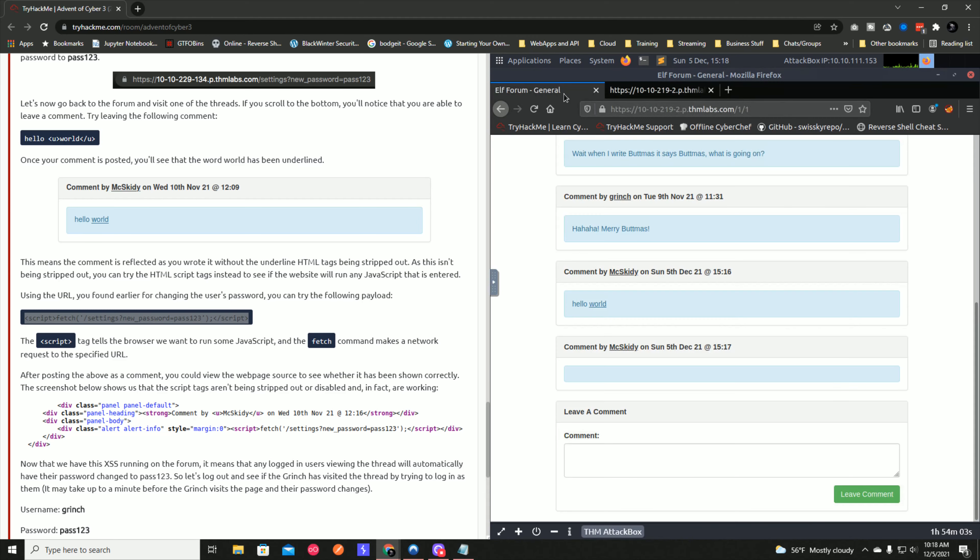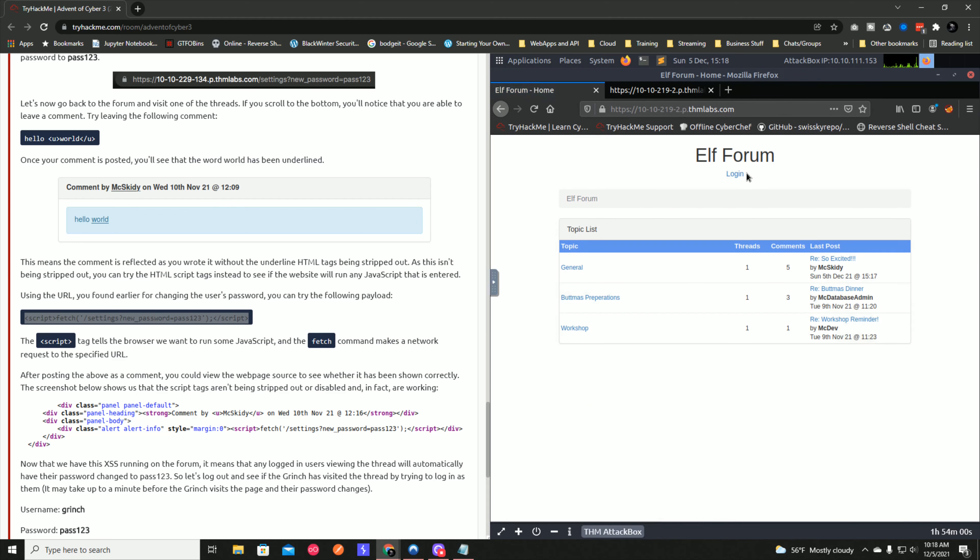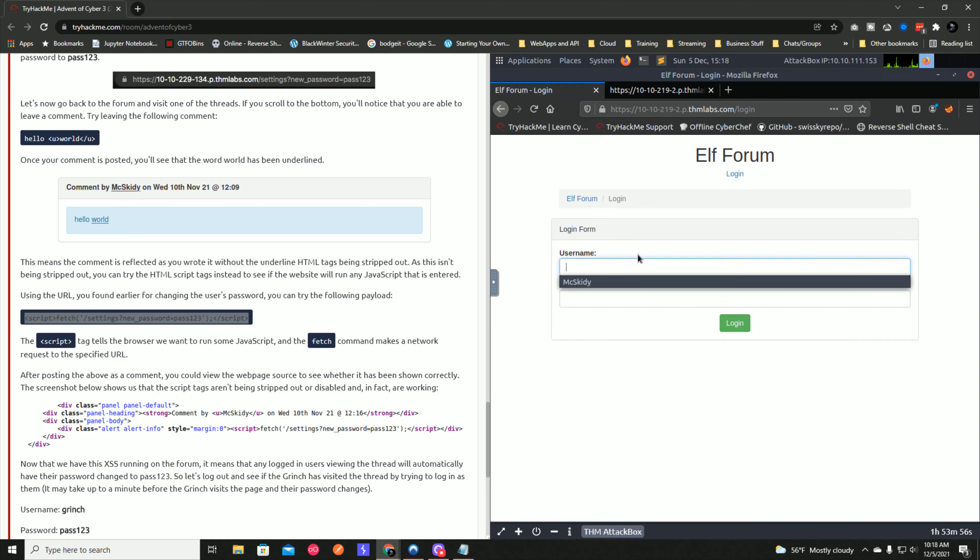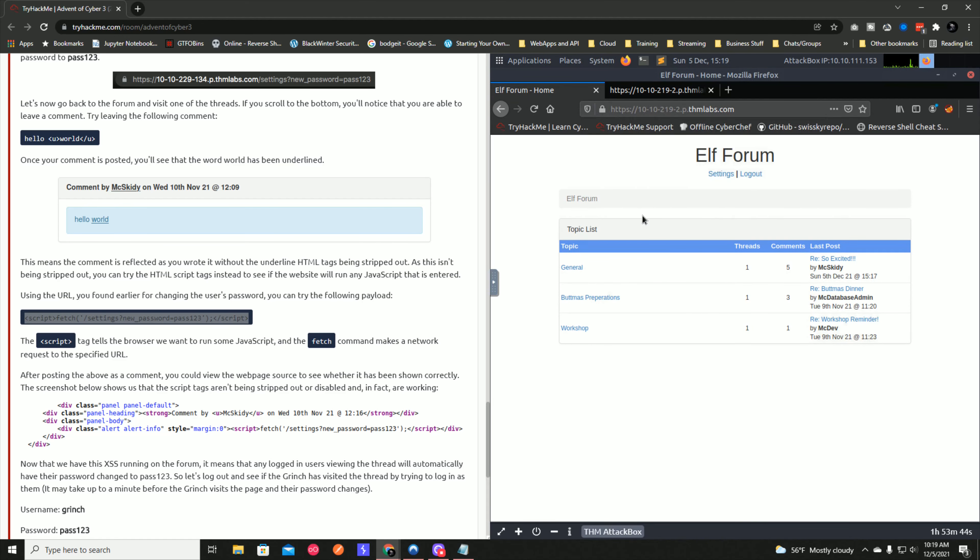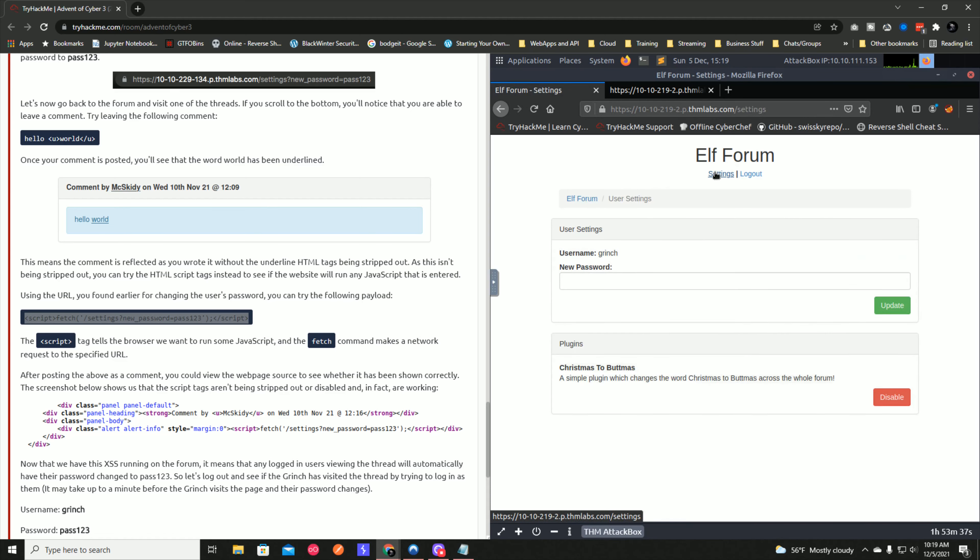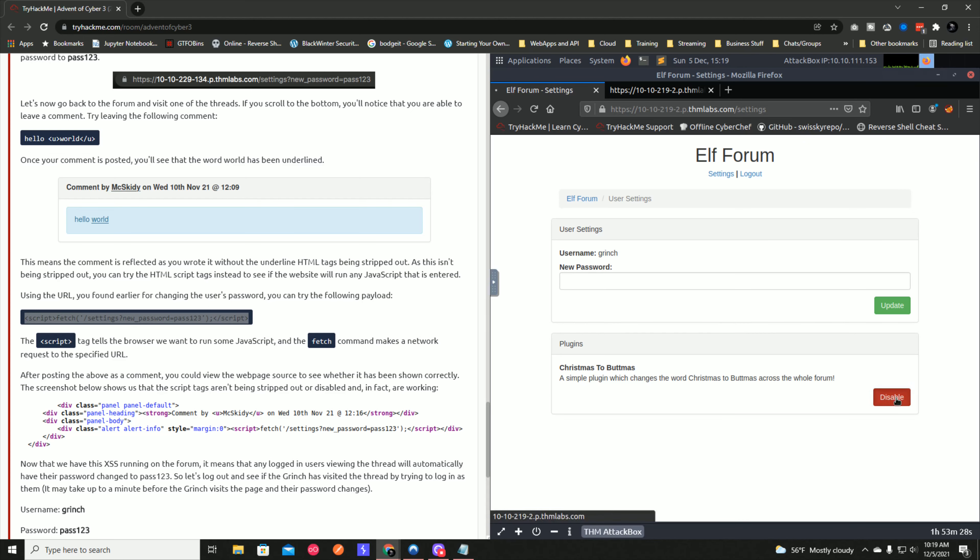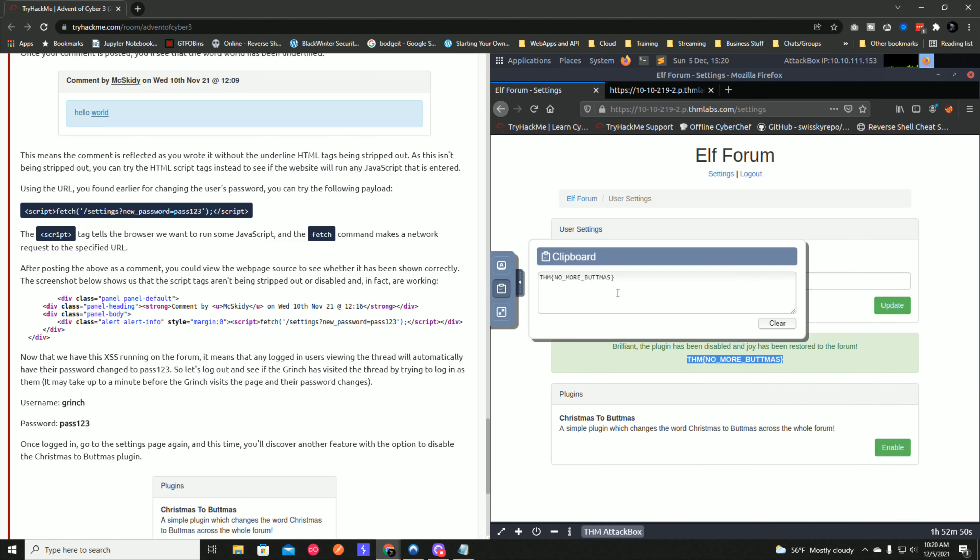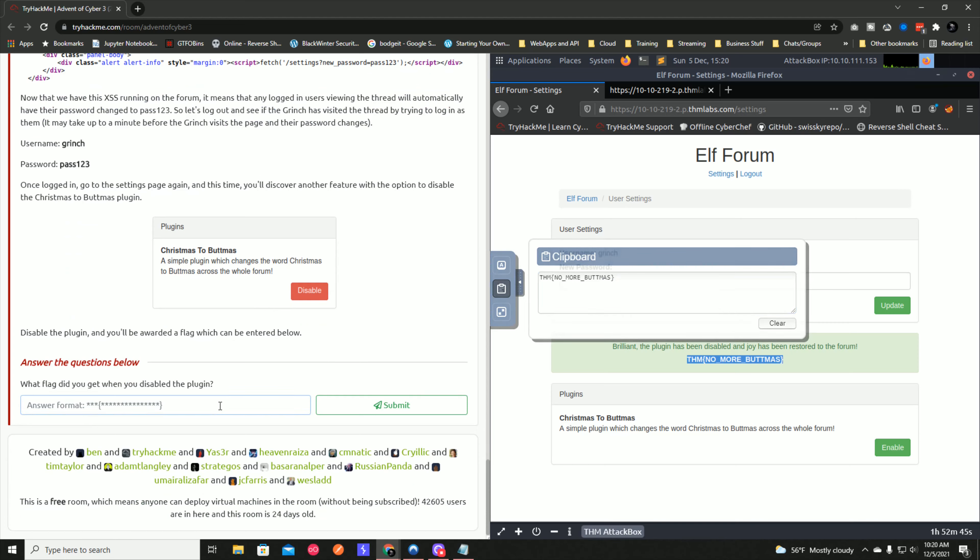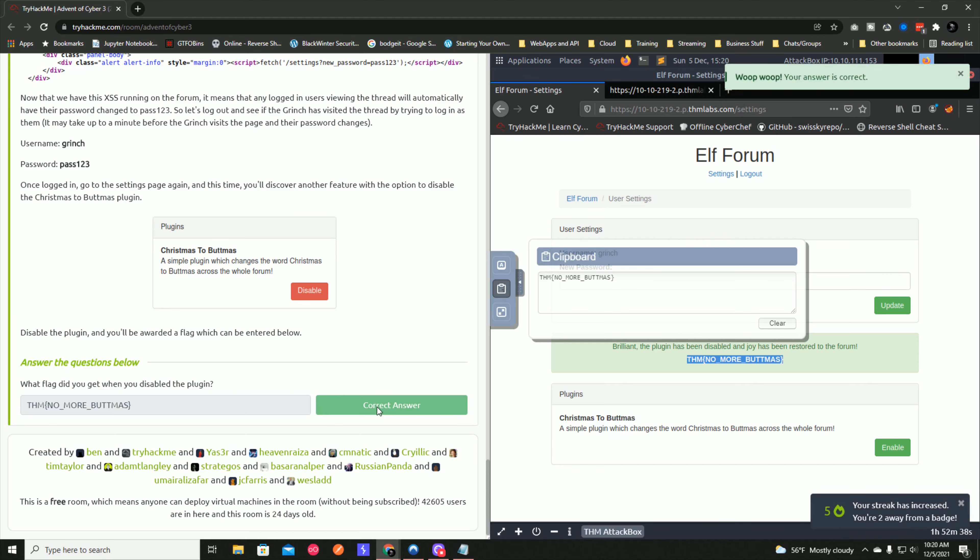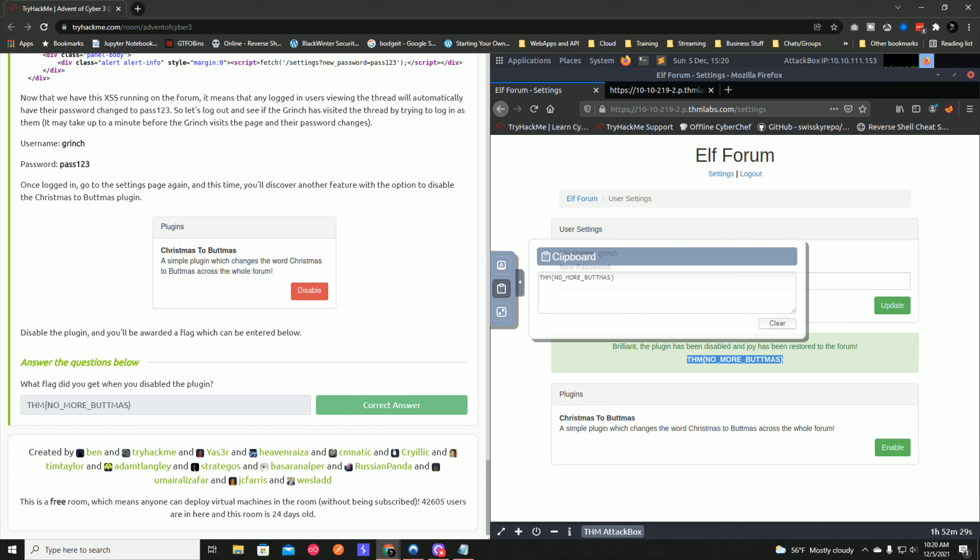Now we log out and log back in. Let's use Grinch and for password we do pass1234! and we log in. You'll see we logged in successfully. If we go into settings, since we are the Grinch and have the admin panel, we now have our plugins panel which allows us to disable the Buttmas plugin. The plugin has been disabled and the joy has been restored to the forum. There is our flag.